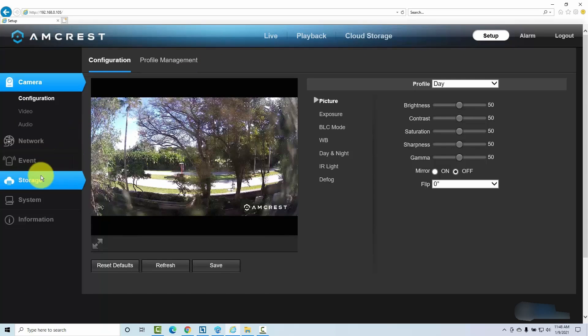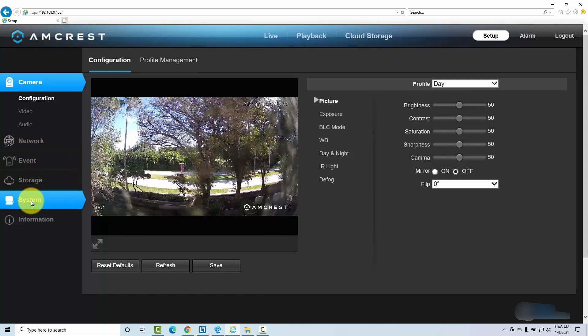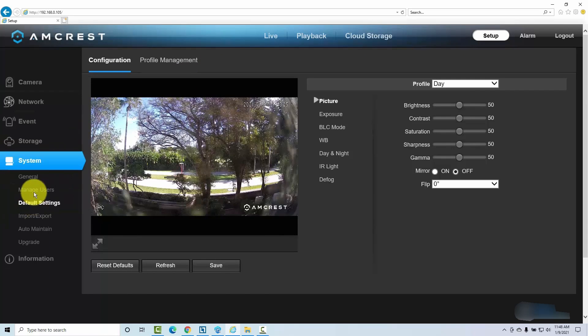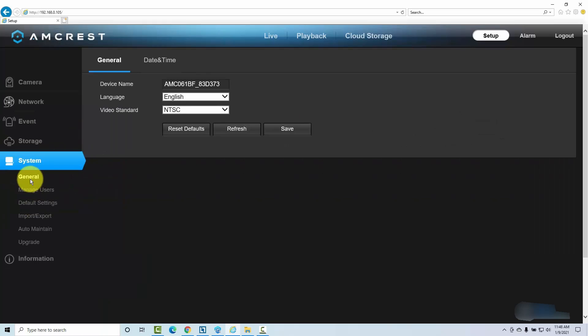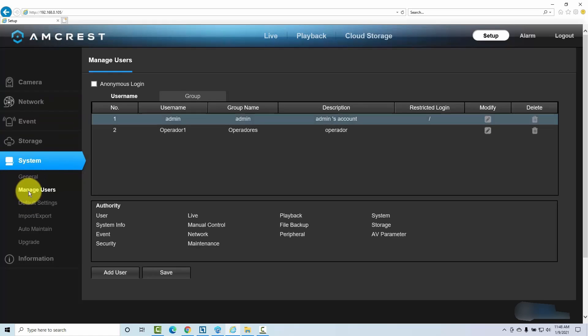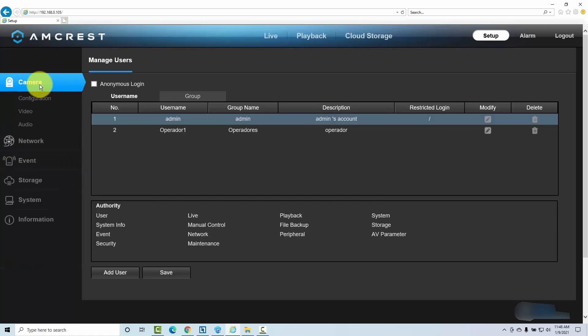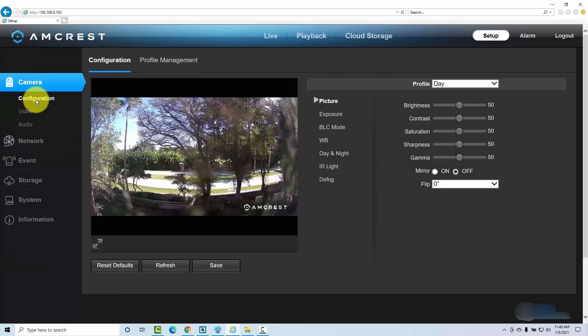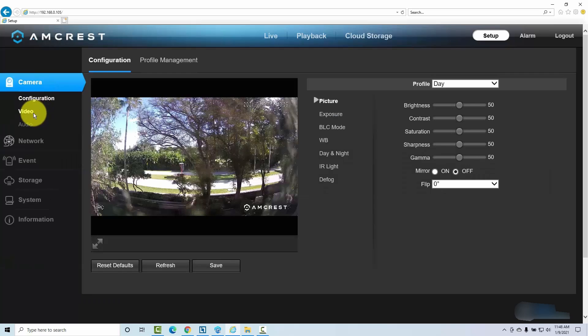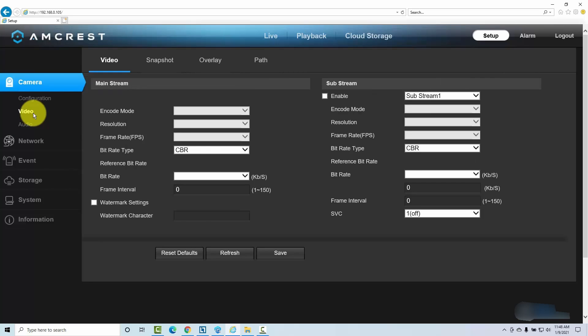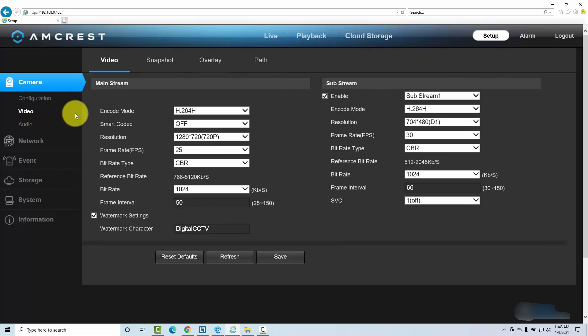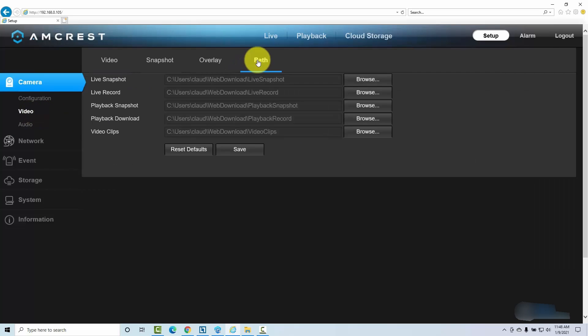If I remember correctly, I don't know if it's here on system. Let me see, general or manage users. I think it's here. We saw that before, configuration video path.